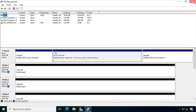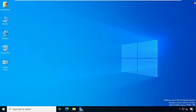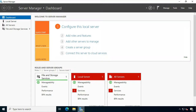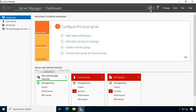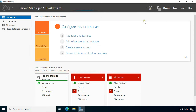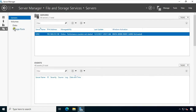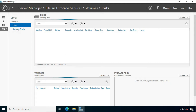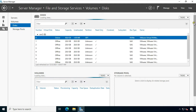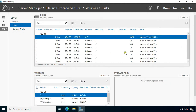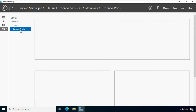Let's close the disk management console. Go to Server Manager and refresh it. Click File and Storage Services, then click Disk. As you can see, all 8 disks are showing. Click on Storage Pools.